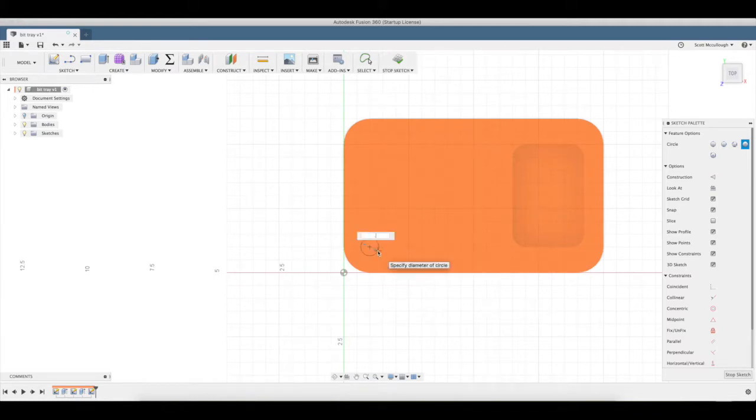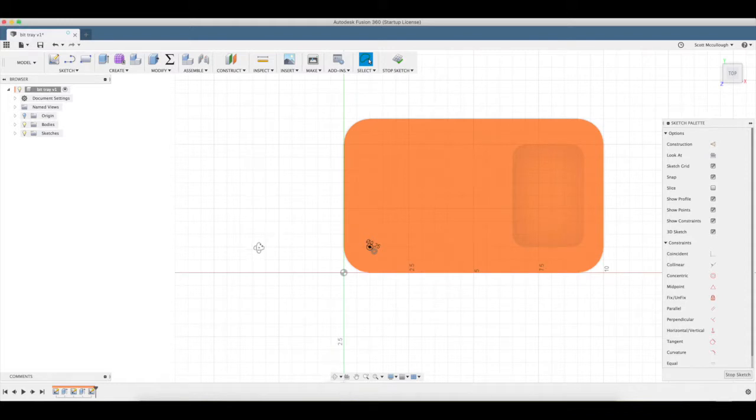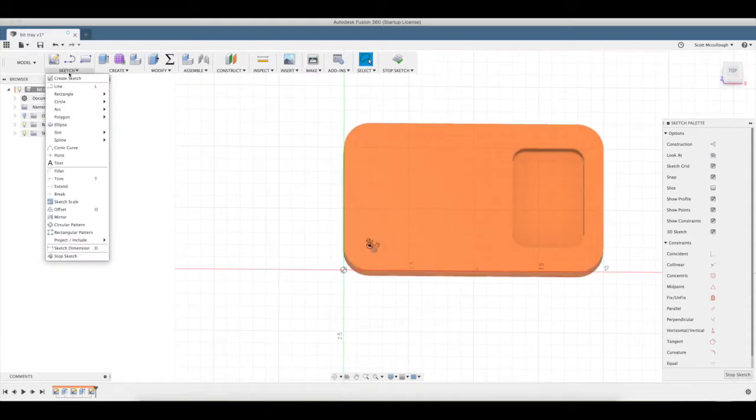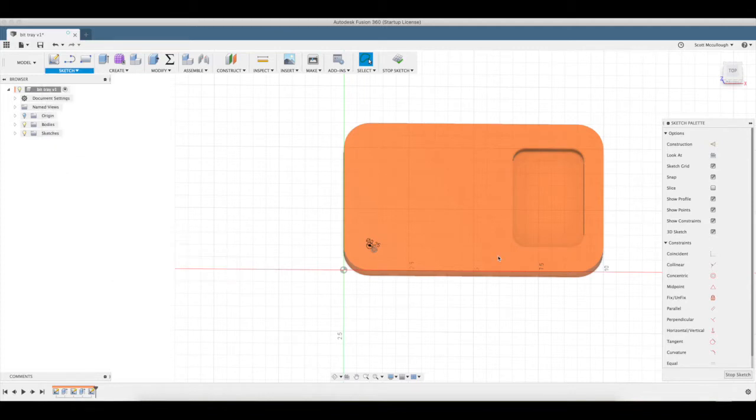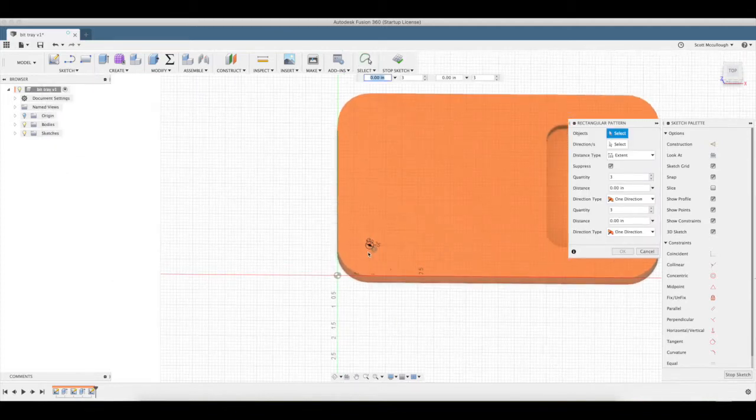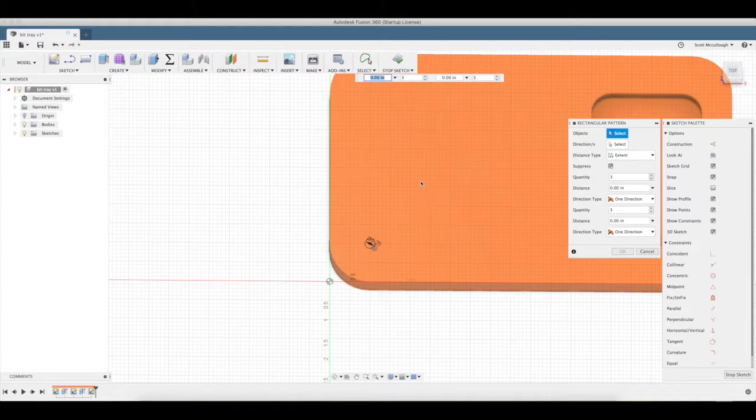We're gonna say most of my bits are a quarter inch, so we're just gonna make all these a quarter inch. Then we're gonna use the pattern tool. I think we've used this previously in one of our other videos. I want to make sure I select the outside circle, not the point.